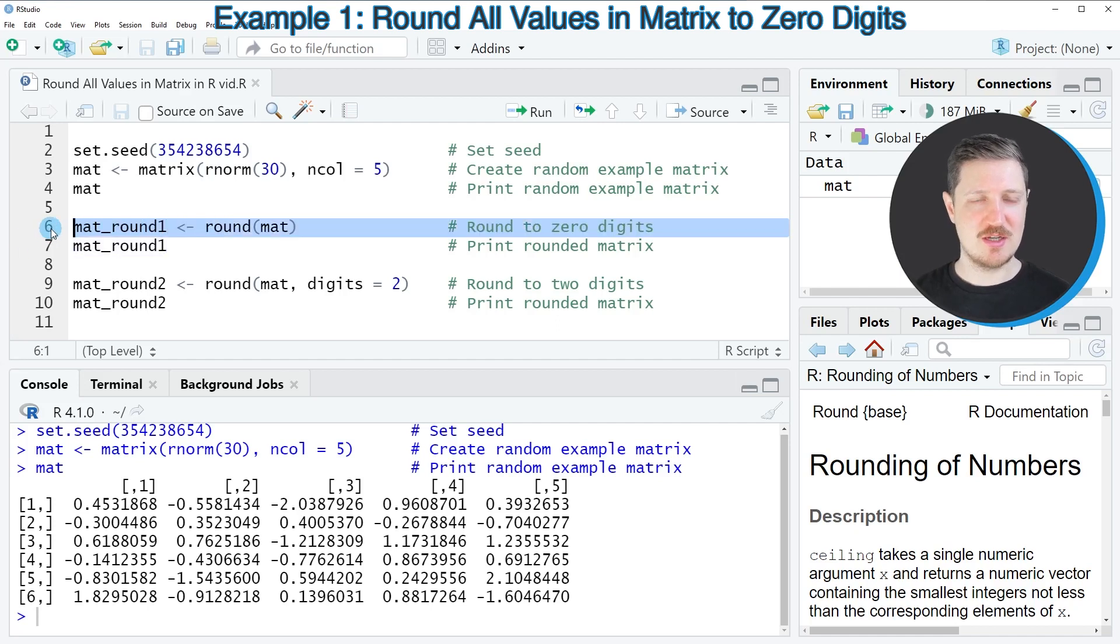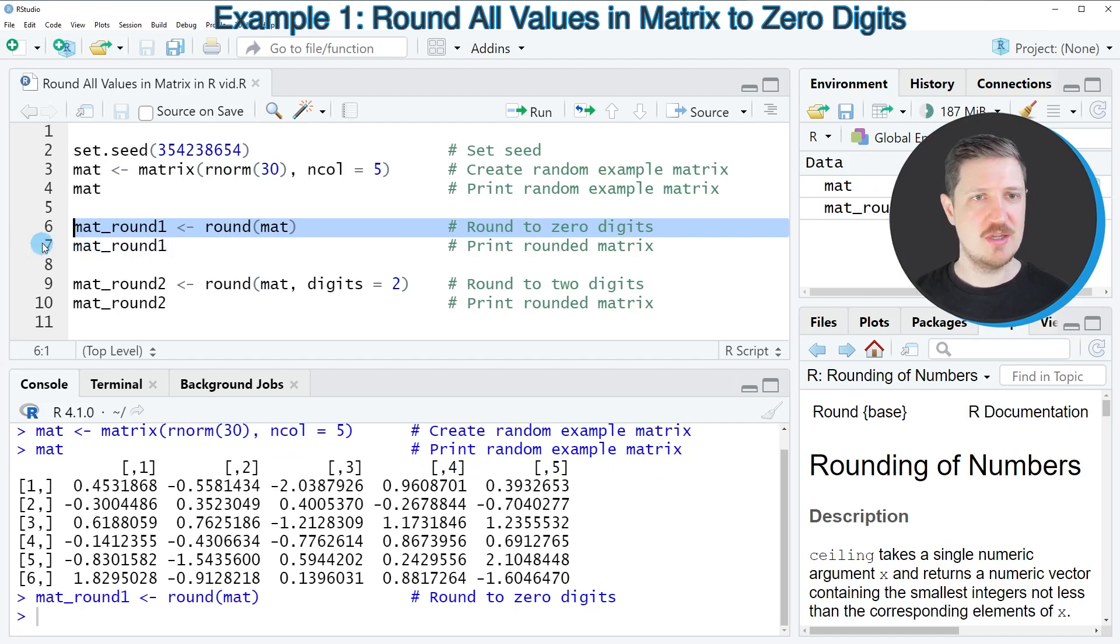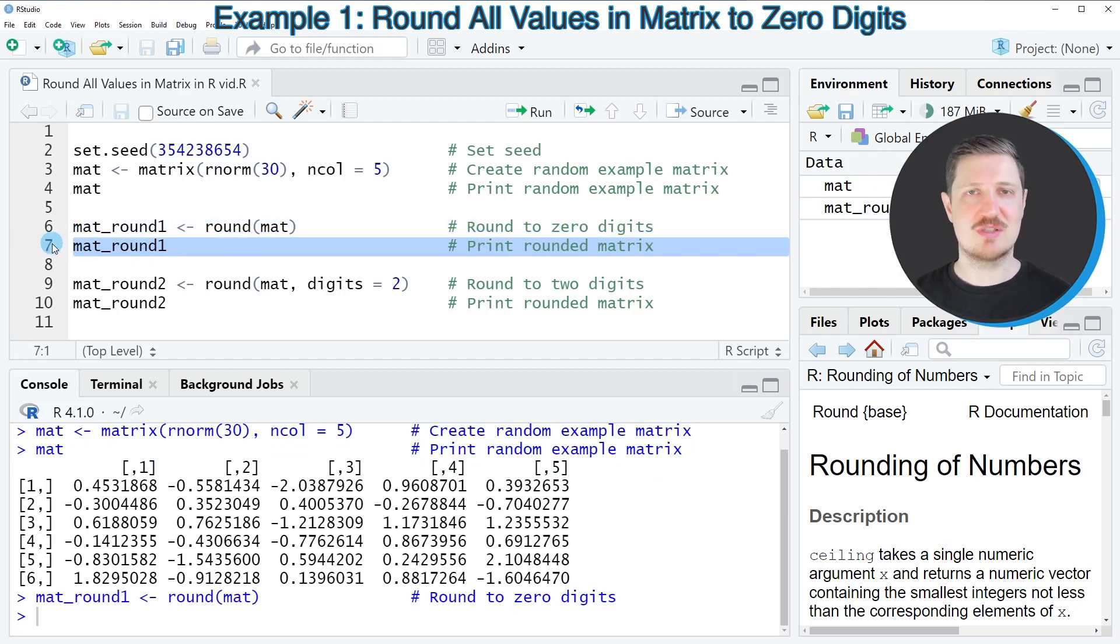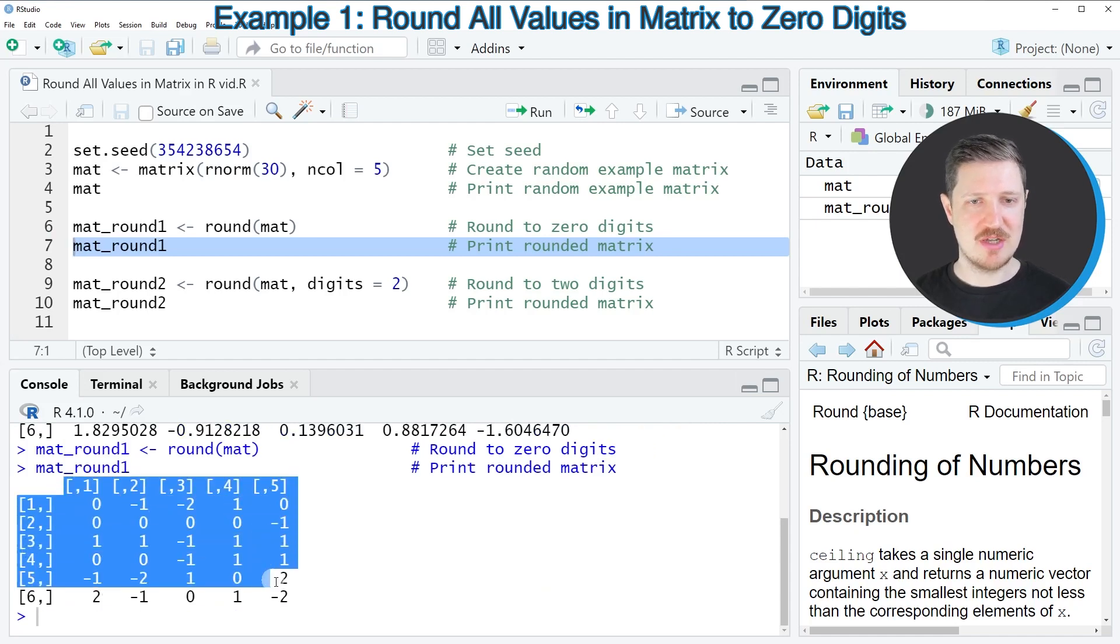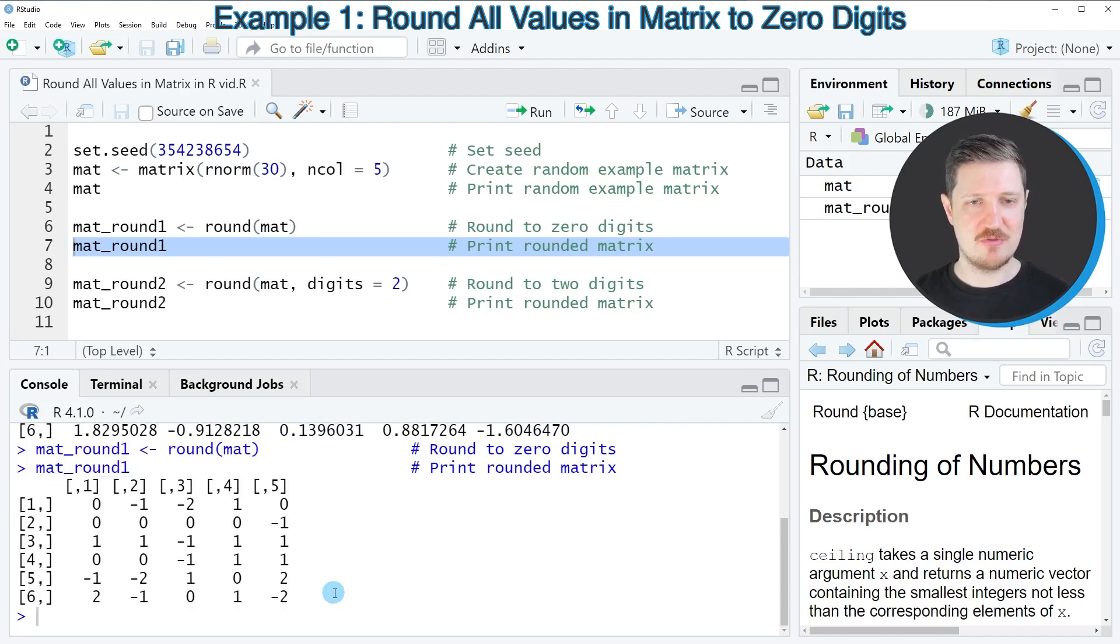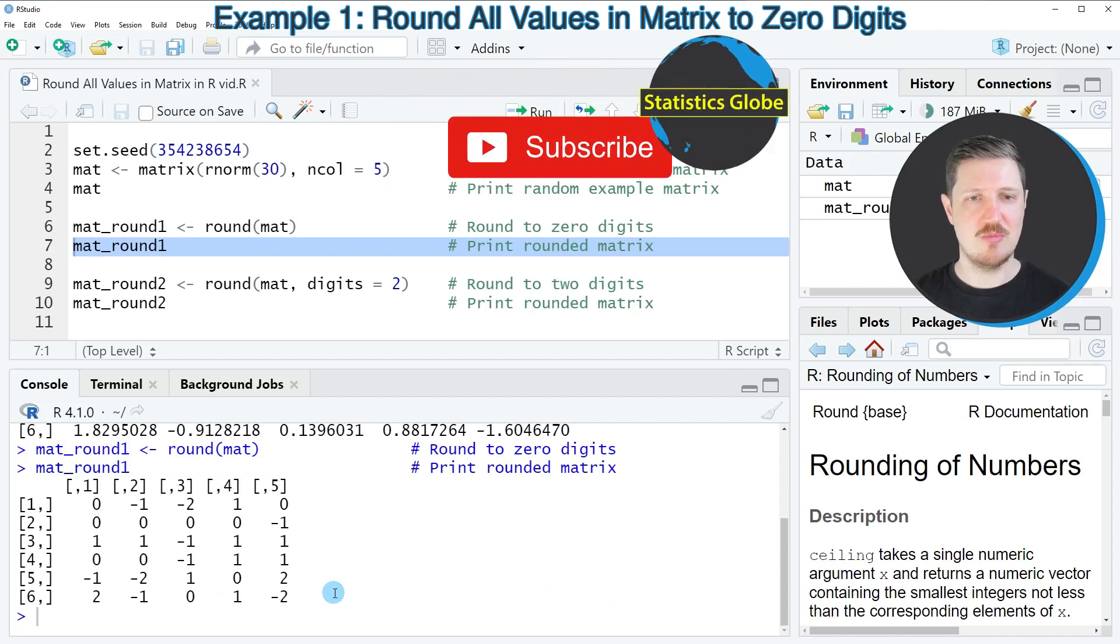So after running this line of code, a new matrix object is appearing at the top right which is called mat_round1. And we can print this updated matrix to the bottom in the RStudio console by running line 7 of the code.